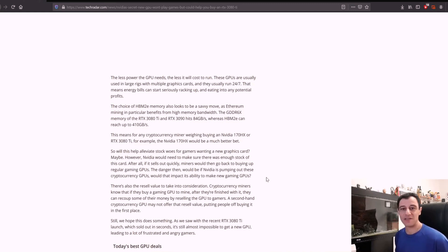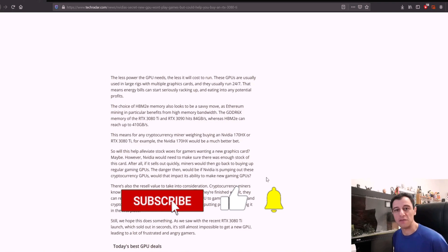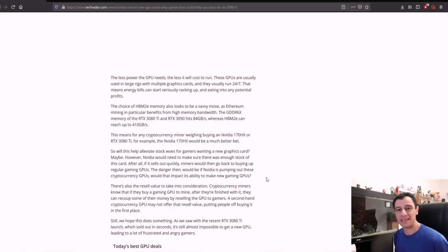Thanks for watching. Please subscribe to my channel if you haven't already. Give me a like and let me know what you think in the comments below. Until next time, take very good care of yourselves.